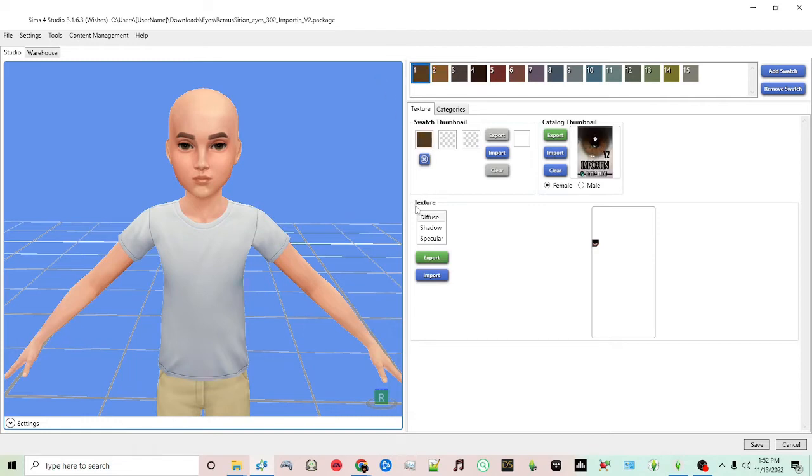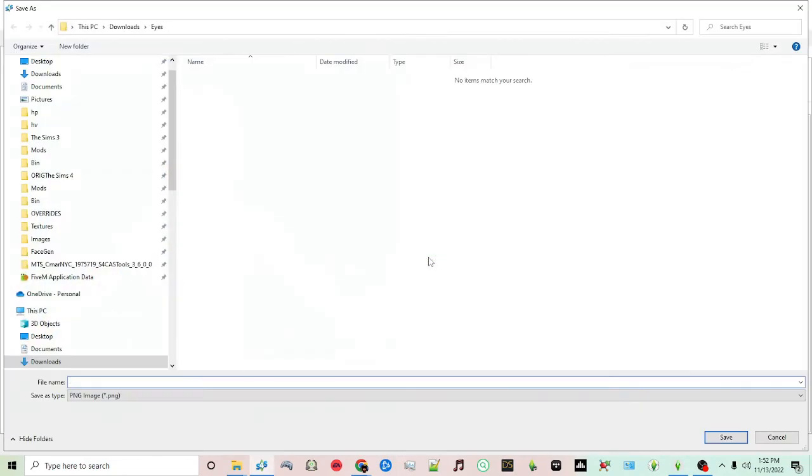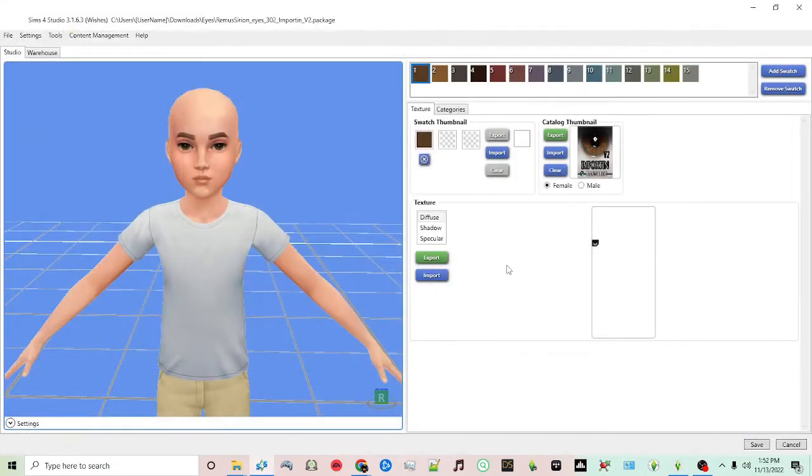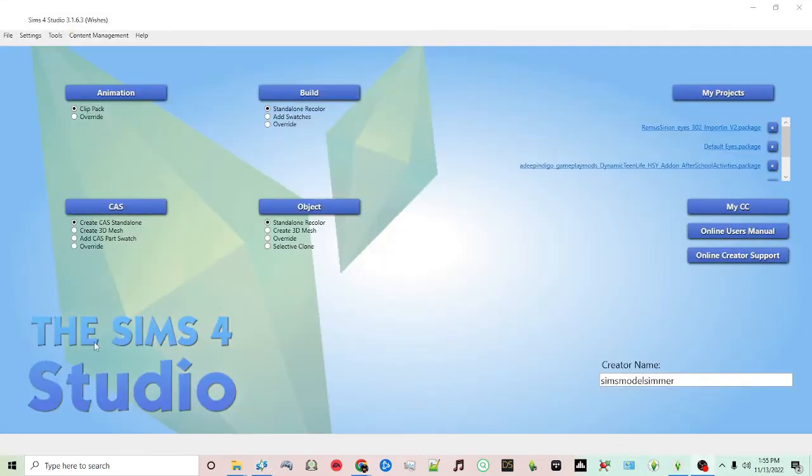You can export here as a PNG file. You just have to go through and individually export each one. Once I'm done exporting all of those particular files...